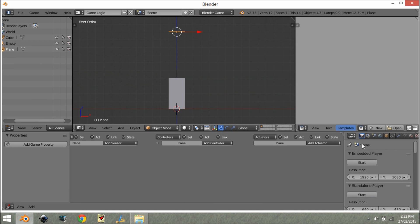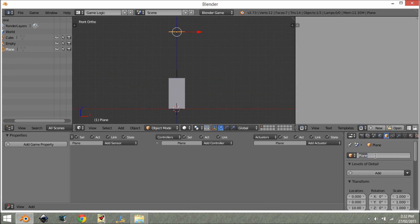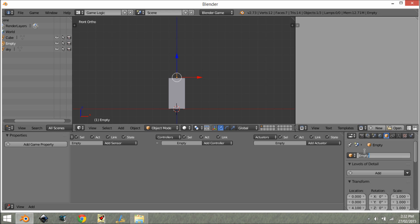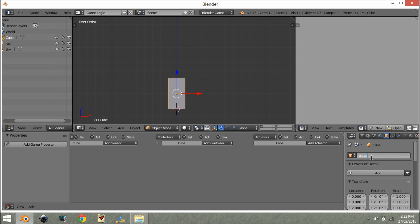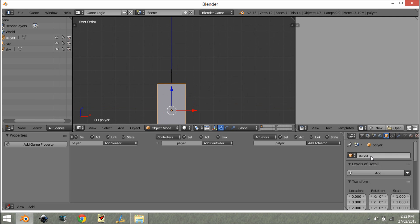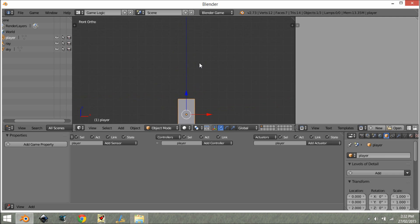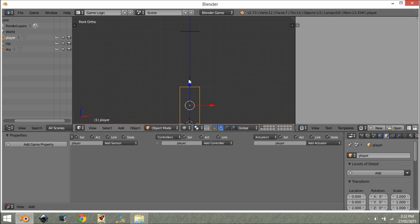Alright, so now that that is done we want to give some of these a name. So we're going to call this one sky and we're going to give this one the name ray, and we're going to give this one a name player.